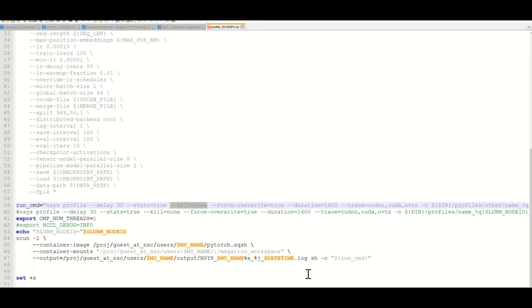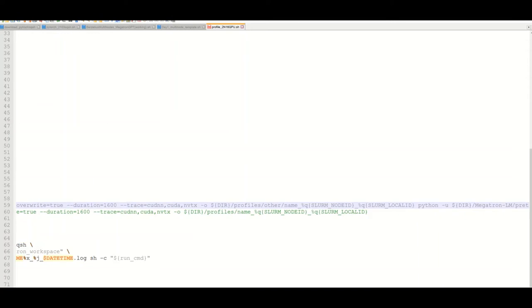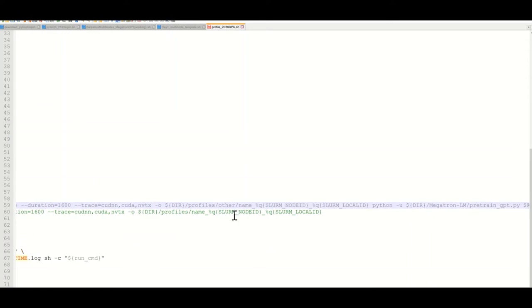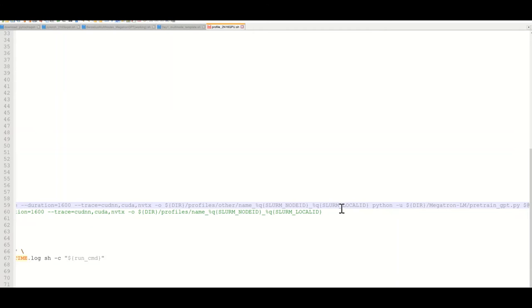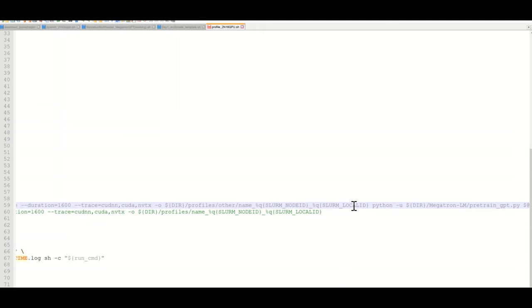We're going to collect those statistics and the most important thing with regard to the profiling saving is that you need to save both the SLURM node ID as well as the SLURM local ID, this is the local rank. The node should be 0 or 1 because we've got two nodes, and the SLURM local ID which is your GPU rank should be between 0 and 7, so together they should have 16 in combination.